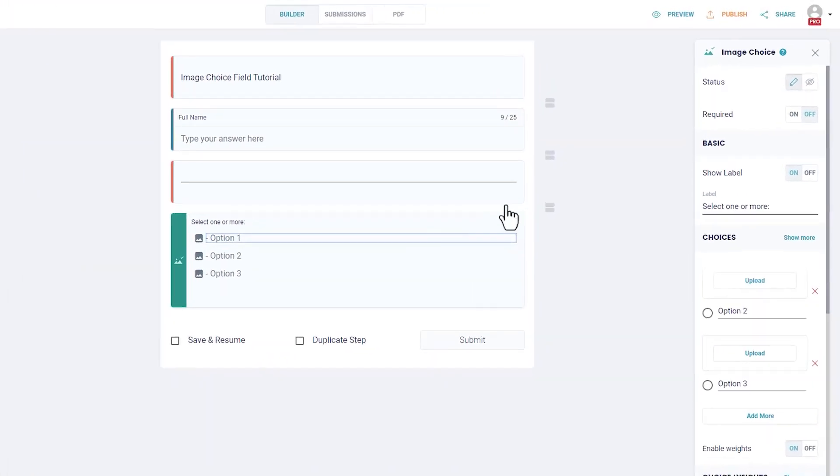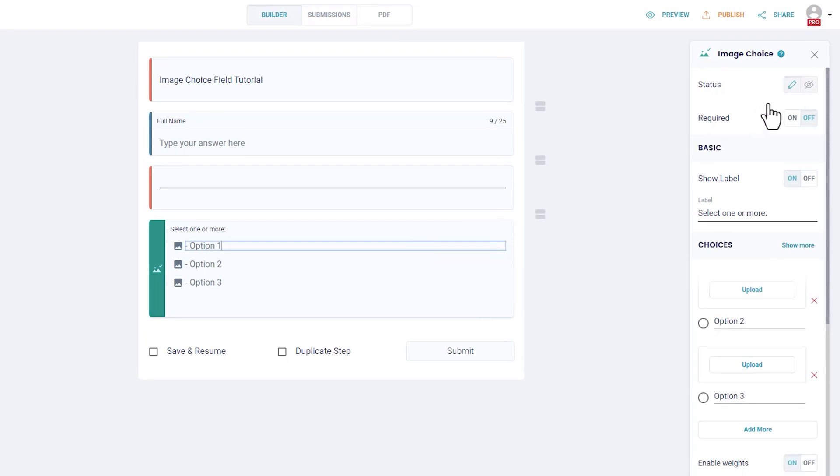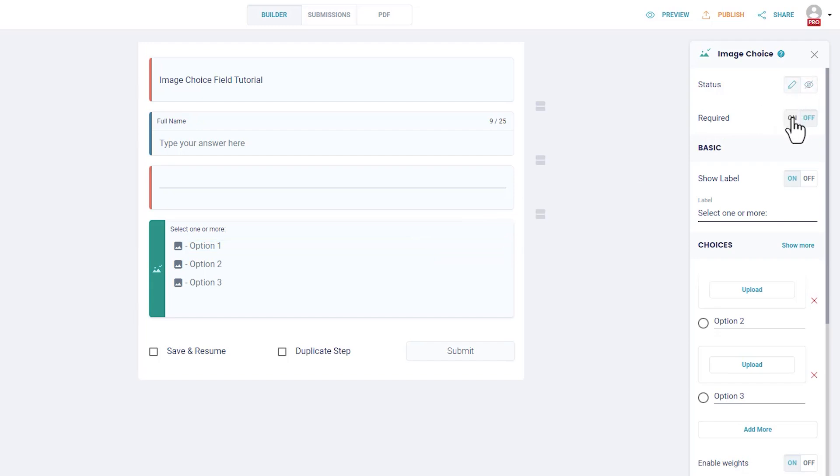Basic settings. Status: Choose if you want this field to accept a user submission, only be visible to users, or be invisible to users. Required: Check this box so that your user can't submit the form before filling this field. Show label: Check this box if you want your field label to show.